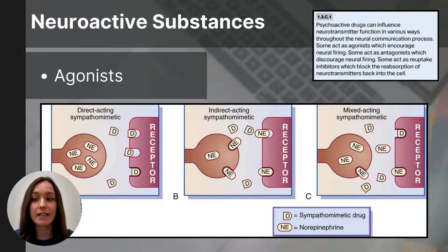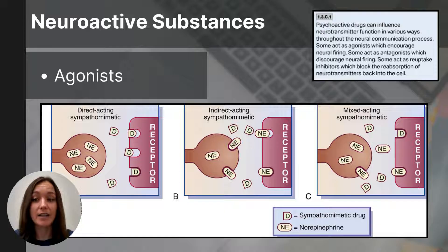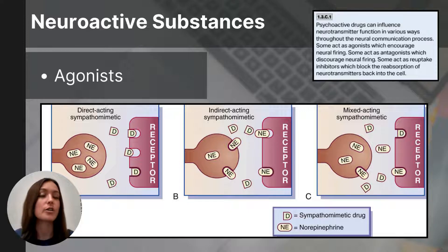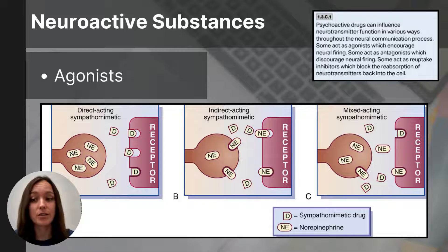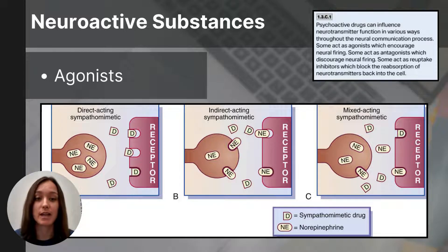For example, an agonist similar to norepinephrine can bind at its receptor site, increasing alertness and heart rate as seen in the diagram here. An example of a norepinephrine agonist is albuterol, which is used in inhalers for asthma. A common side effect of albuterol is jitteriness and increased heart rate due to its action on the sympathetic nervous system. A key point to take away is that agonists act like, increase, or enhance a neurotransmitter's action in the synapse.